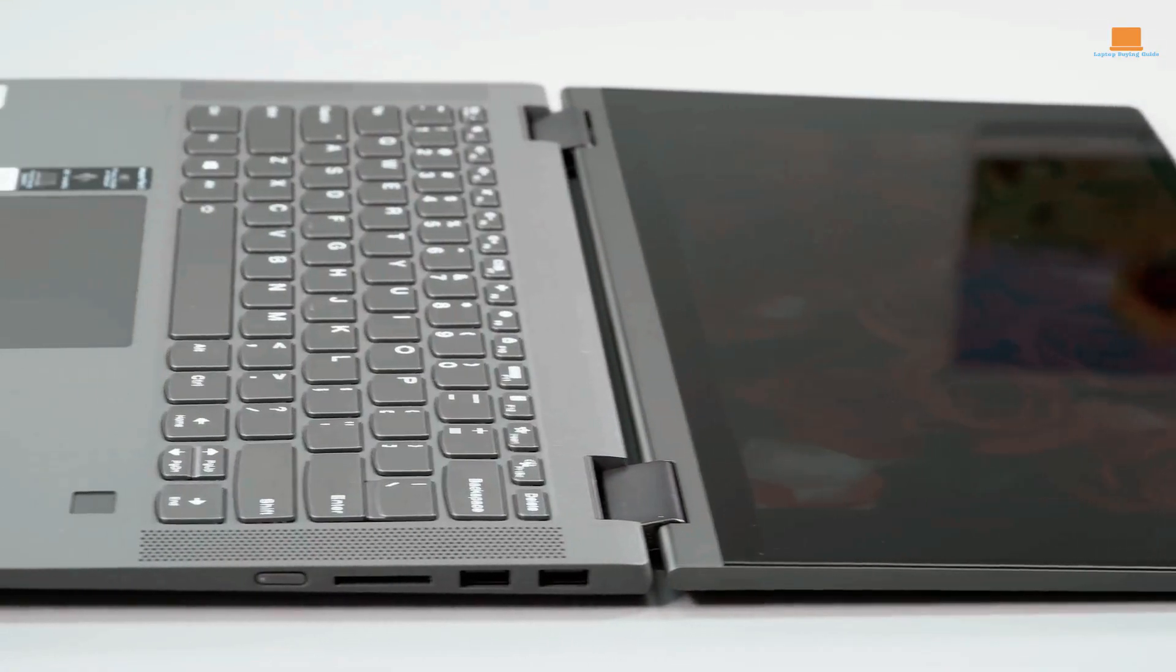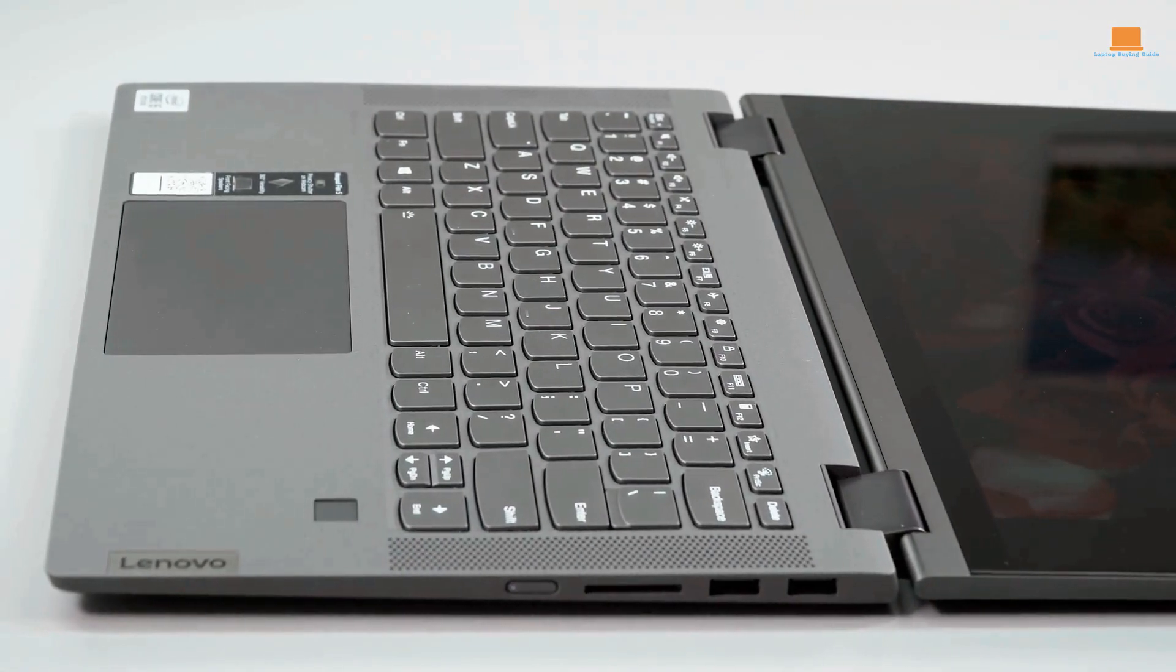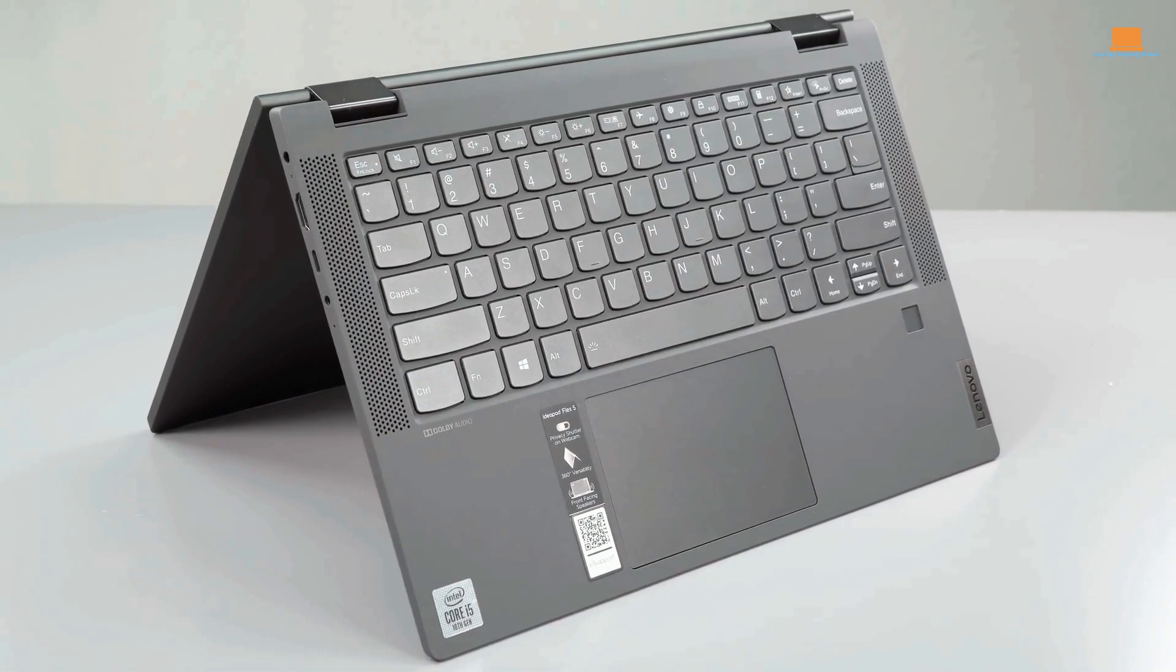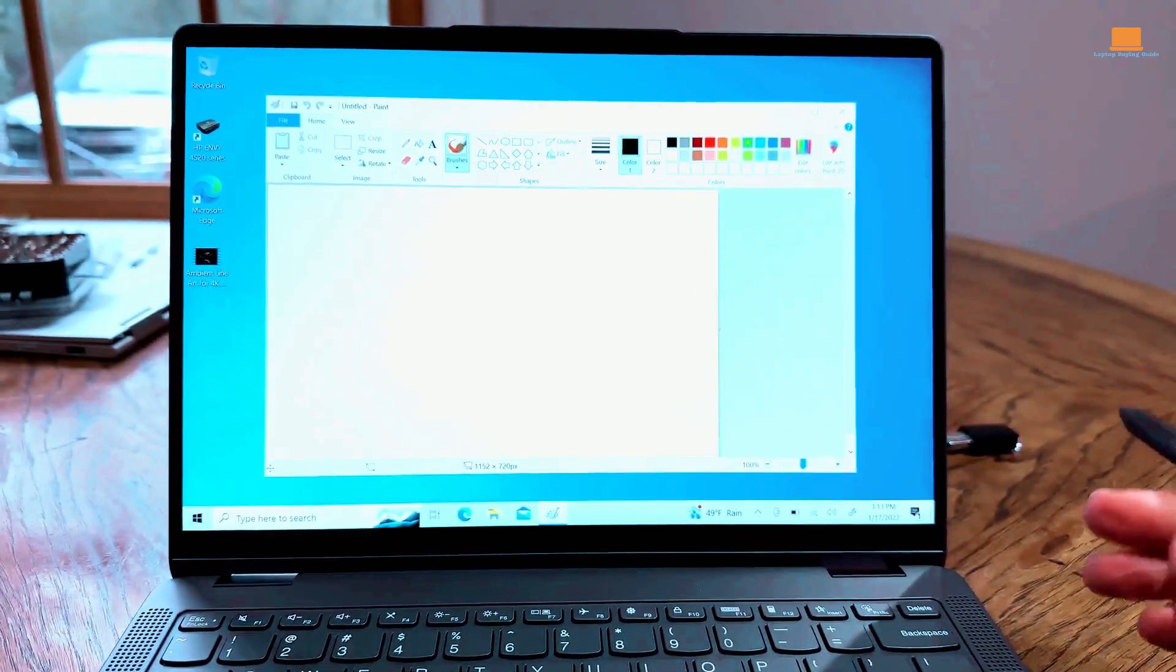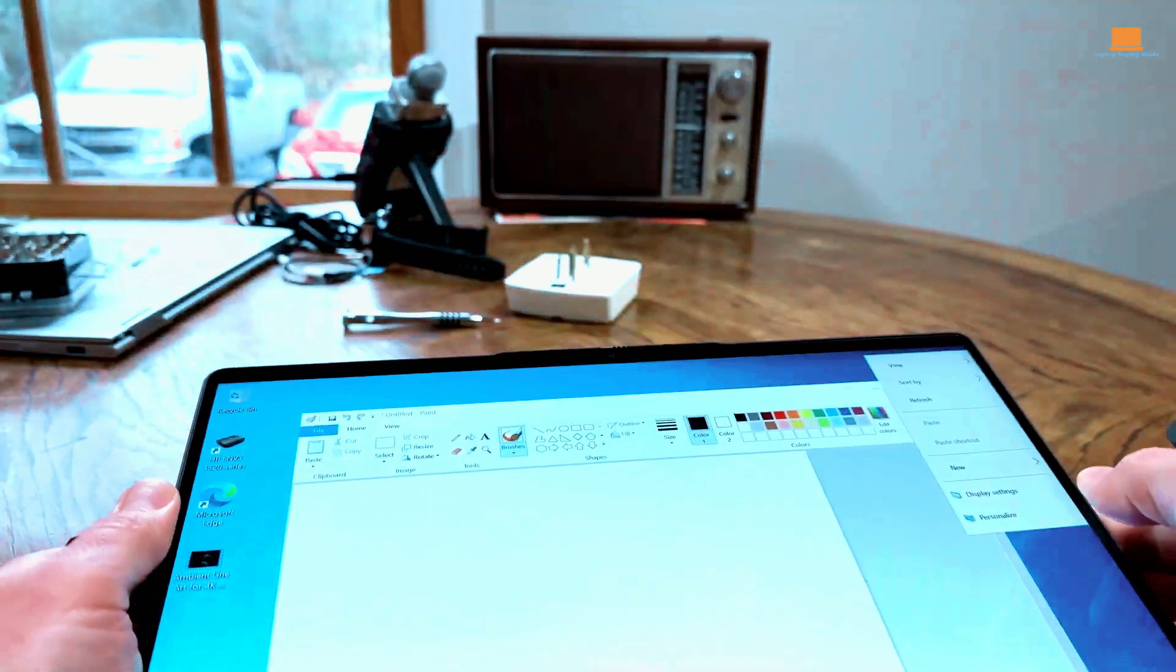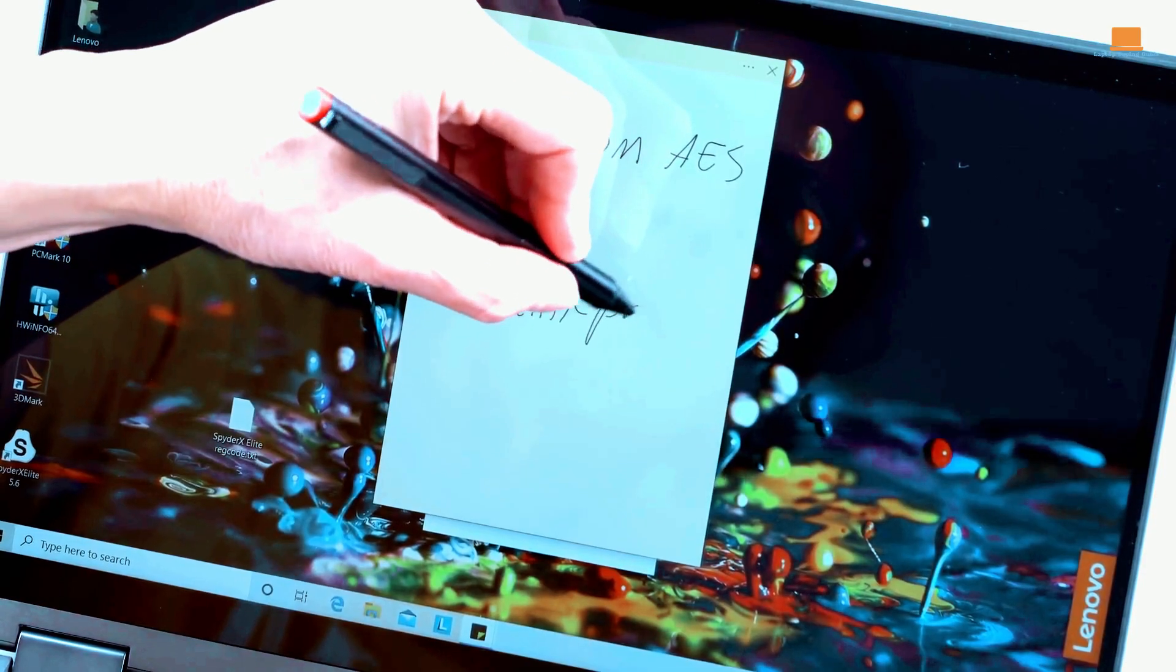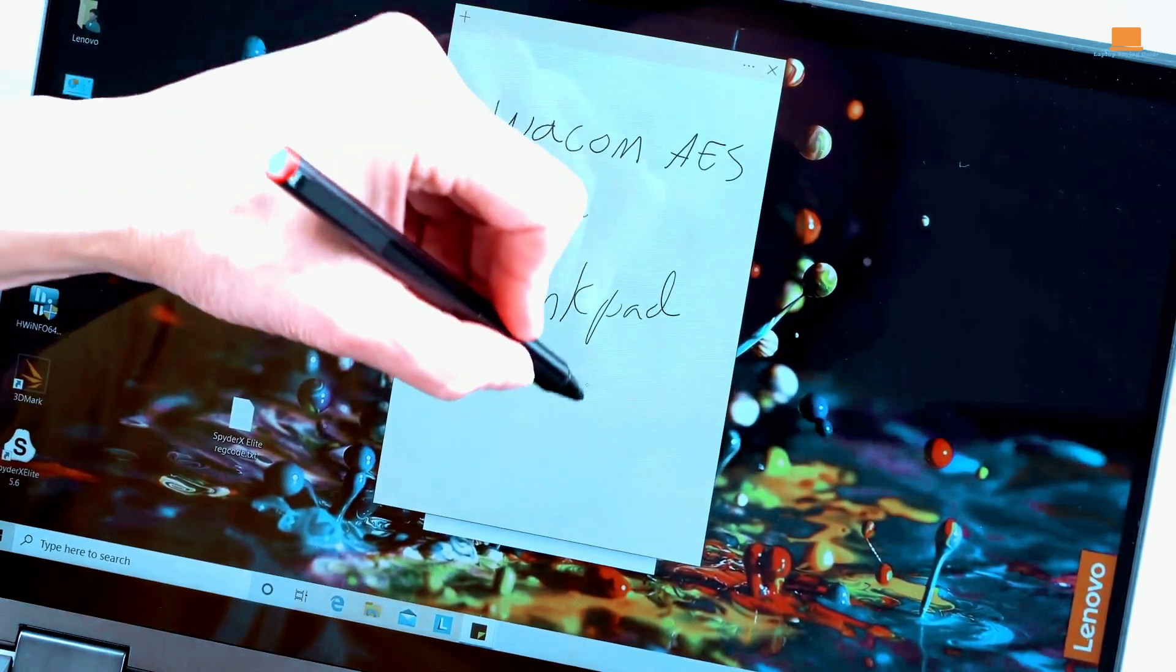One of the most notable features of the Flex 5 is its sleek and sturdy design, despite being mostly made of plastic. It feels like a high-quality device that is definitely worth the investment, especially given its reduced price point. In fact, you can now find this laptop for under $500 or even $400 for the base model, making it the best Windows laptop under $500 on the market.